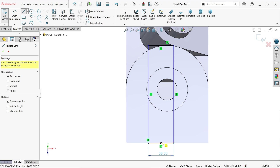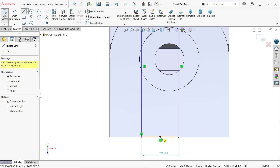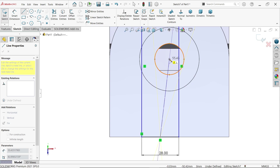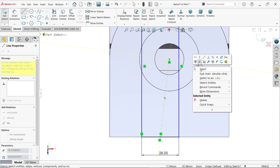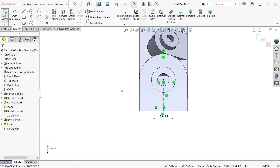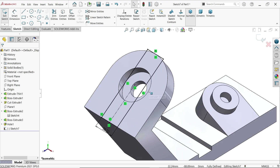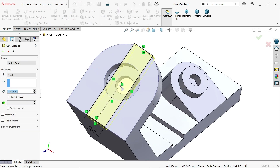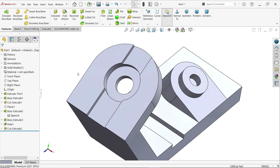Move cursor and you will see one yellow point — that is the midpoint of this line. Start from here, move cursor and you will see the center point of this arc, click. Press Escape. Click this line and make it vertical. The sketch is fully defined.